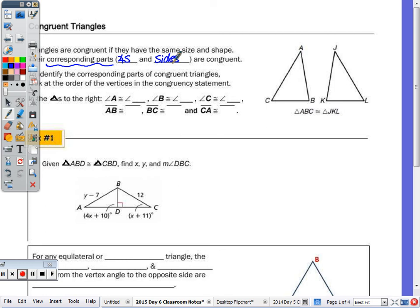To identify which angles and which sides are congruent, it really helps to use this congruency statement. It has to be written in order of congruency. So when I write triangle ABC congruent to triangle JKL, the order of the letters tells you the correspondence.